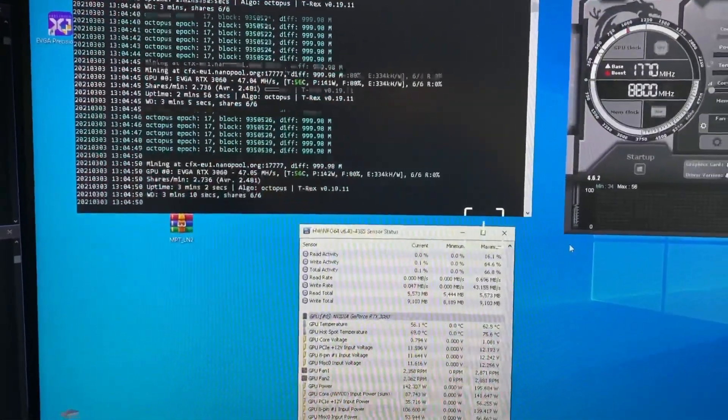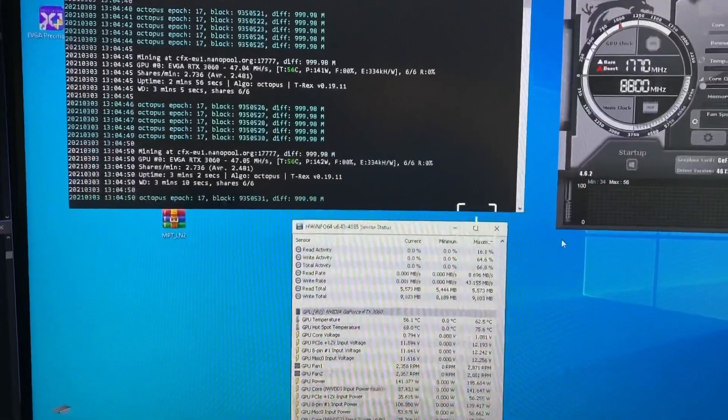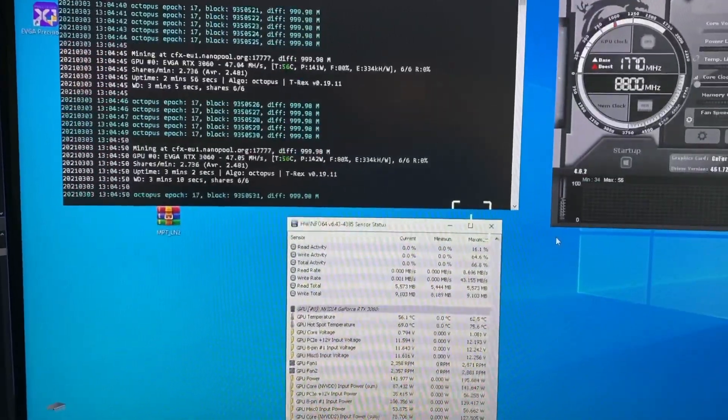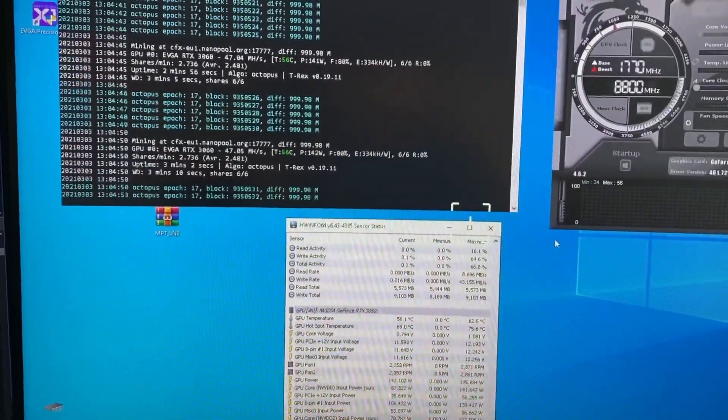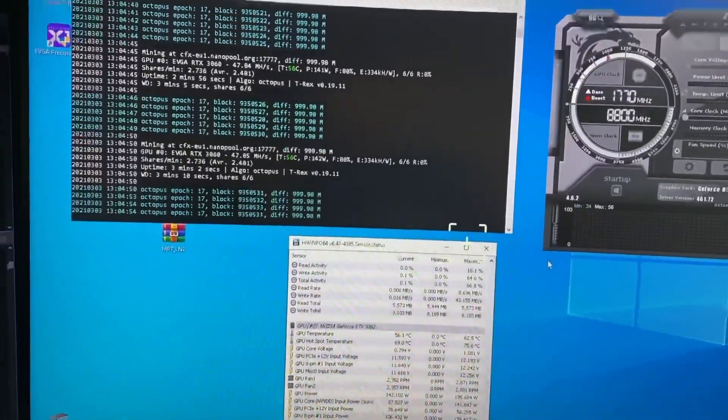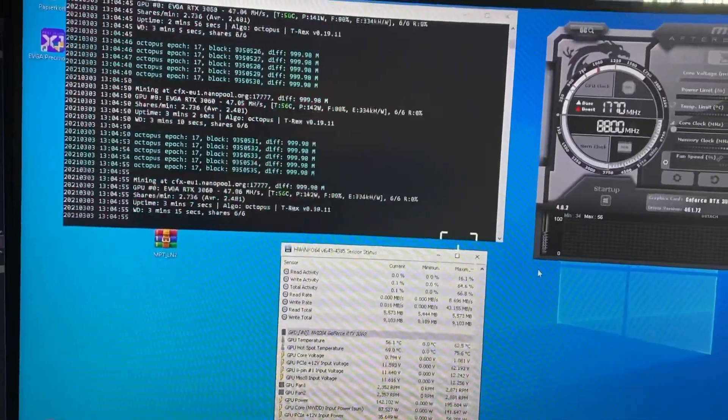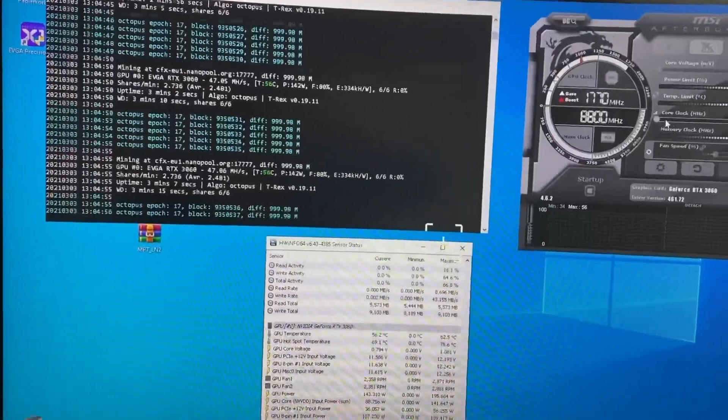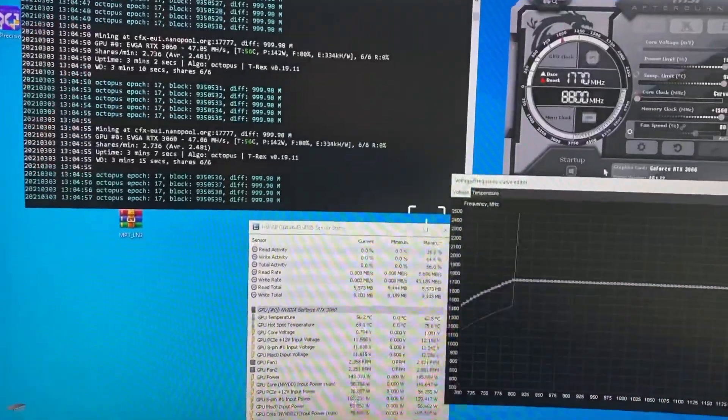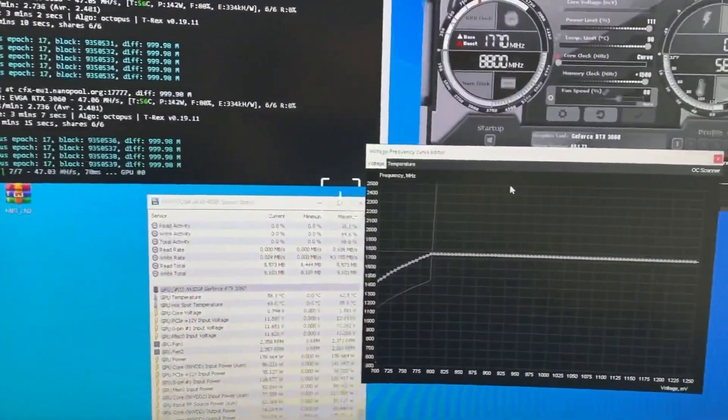If you look in my curve, you can see it looks like this. I fixed it at 1770 megahertz.